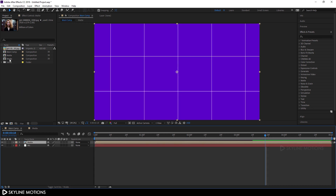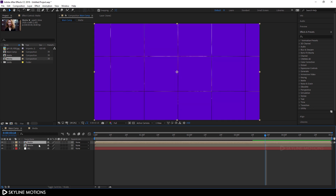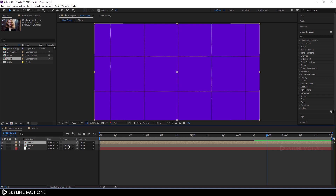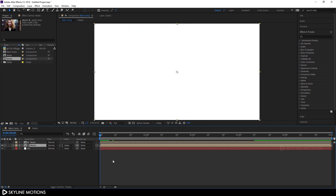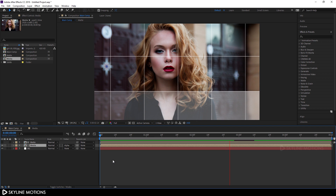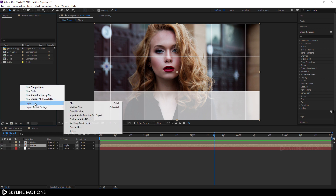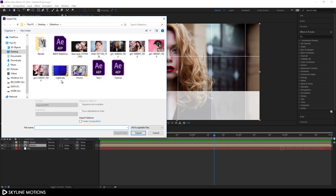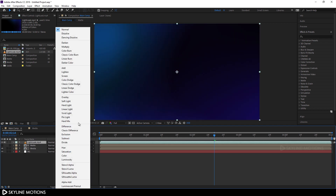Go to your main composition, drag in the media composition, then drag the matte layer above the media composition. Click the Toggle Switches button and change the track matte — select the media layer and change the track matte to Alpha Matte. Now let's import a light click effect. Right-click in the project window, go to Import File, import the light click effect (link in description). Drag it into the main composition and change the blending mode to Screen.